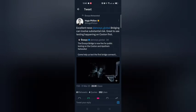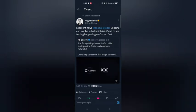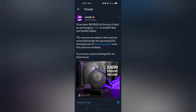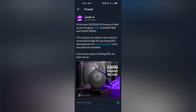If you are interested in earning passive income and farming XDC, you want to get yourself the Solidify app. It has been decided that at the end of April, they are bringing XDC to Solidify Web and Solidify Wallet. This way you are ready to earn passive income through the upcoming XDC farming pools of Enosis Global once they become available. If you know anyone holding XDC, let them know. The availability is coming at the end of this month.